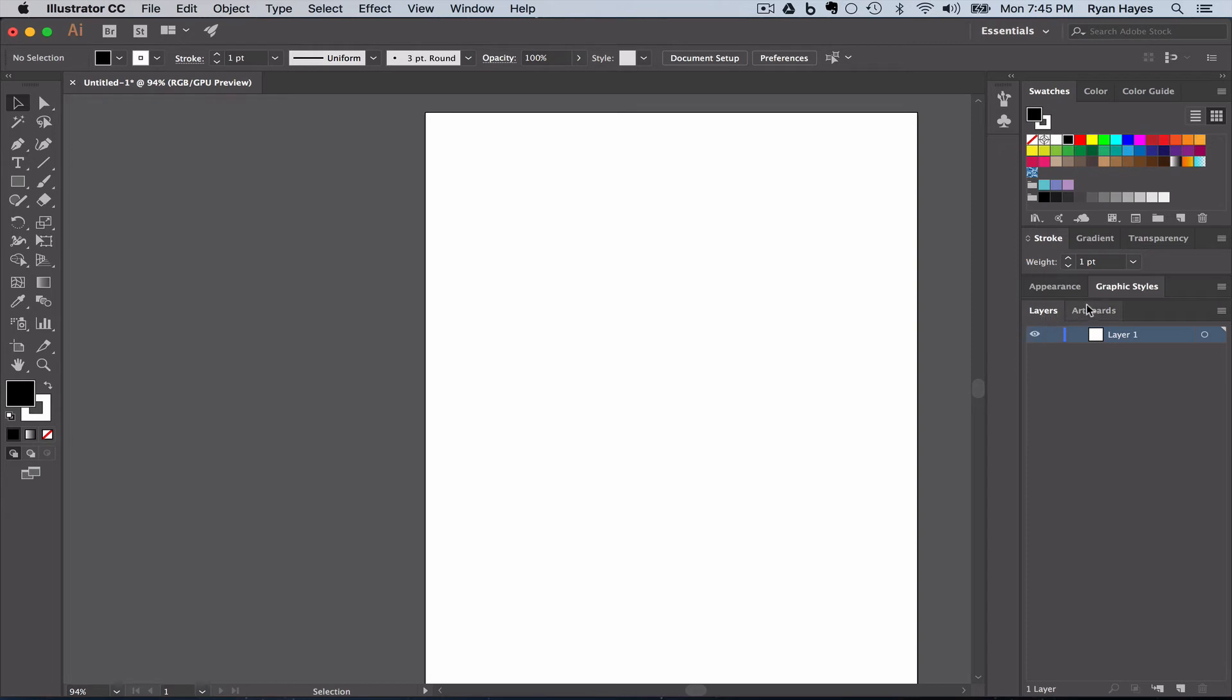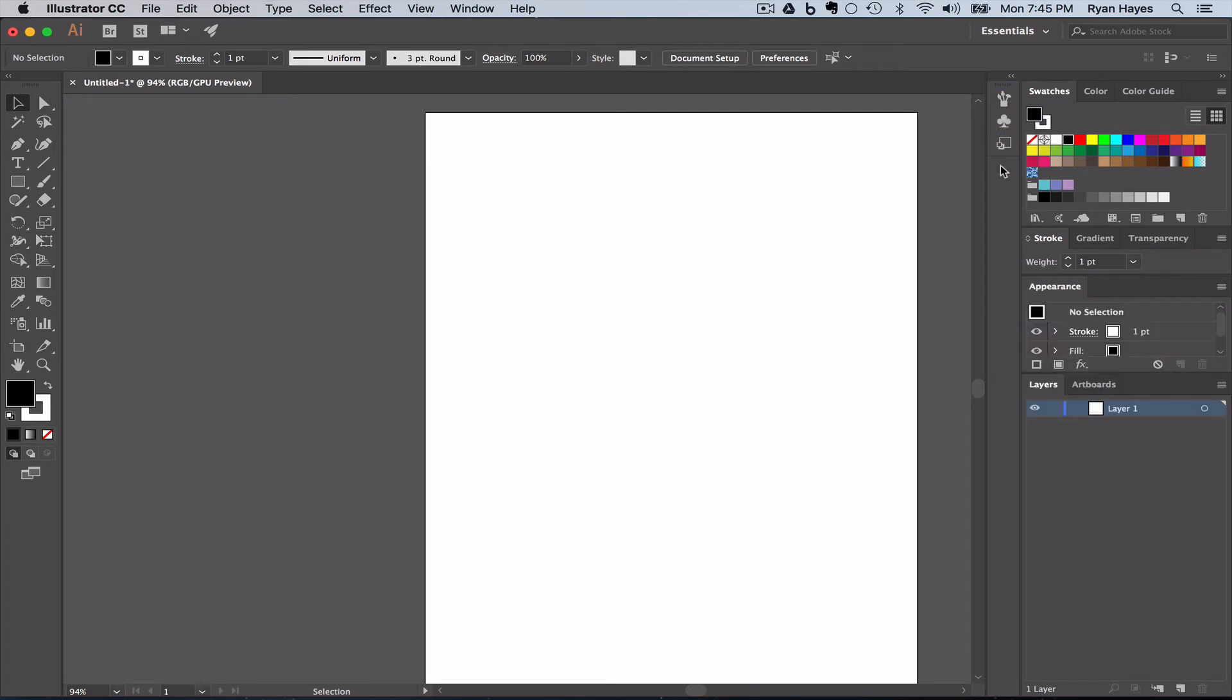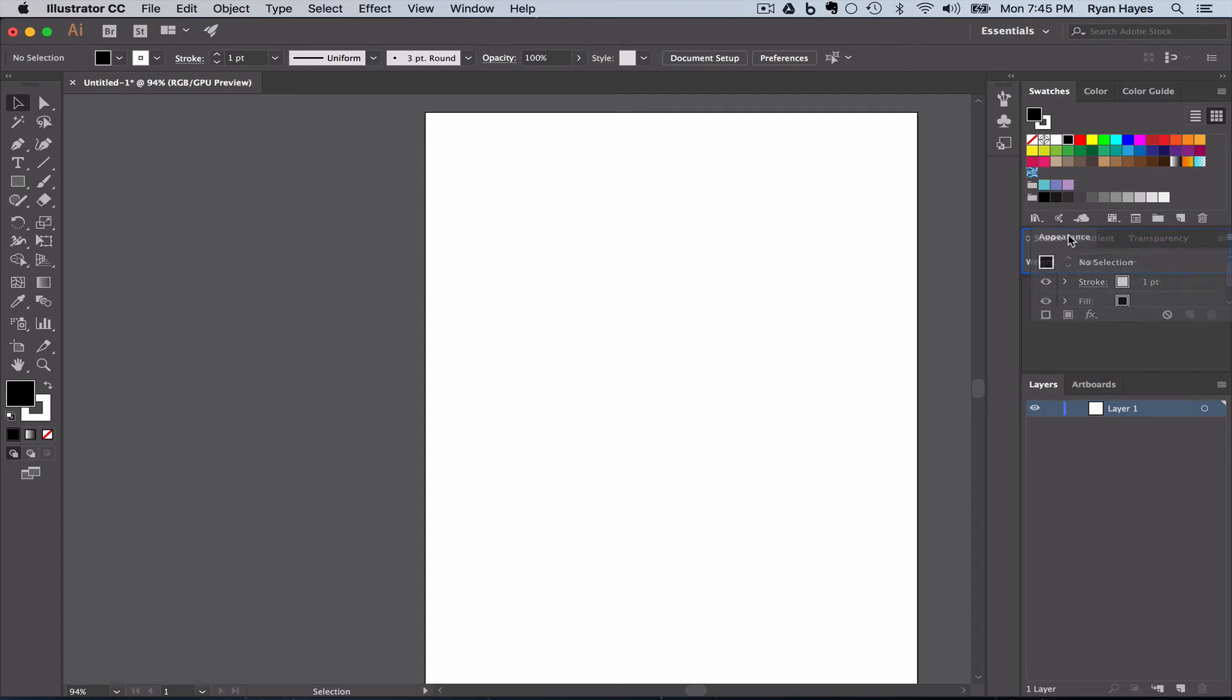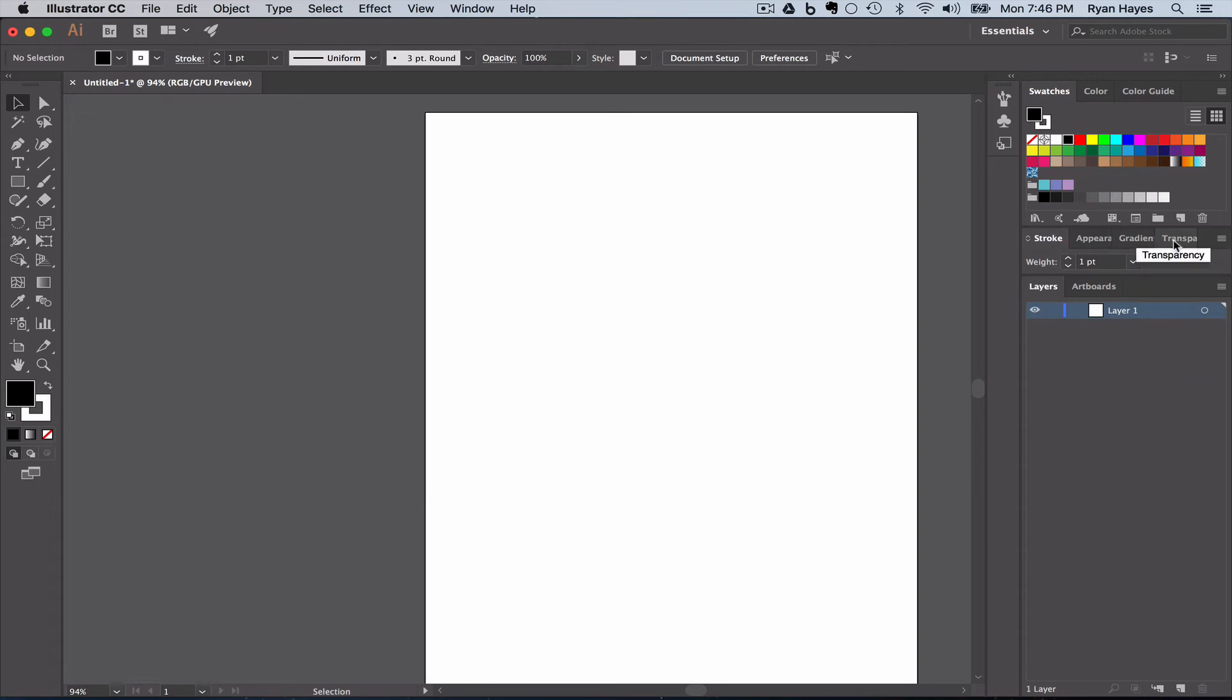We're going to move graphic styles. I'm clicking on the word graphic styles above that little thin line so that this group that has the brushes and symbols is highlighted blue. I'm going to let go and it's going to put graphic styles below that. Now I'm going to move appearance right up here, and we want it to be stroke, appearance, gradient, and transparency, and we want layers and artboards.